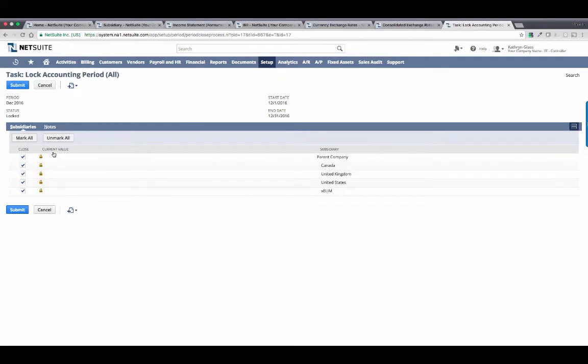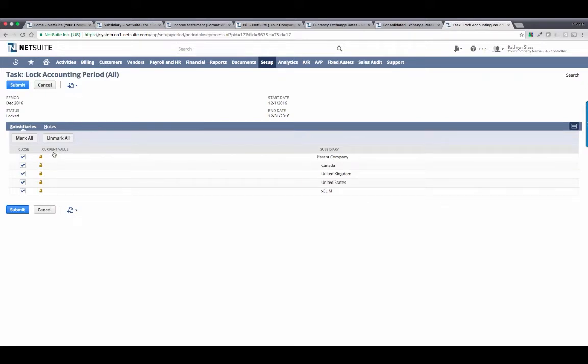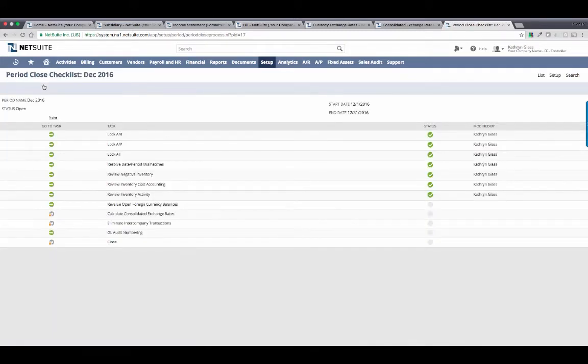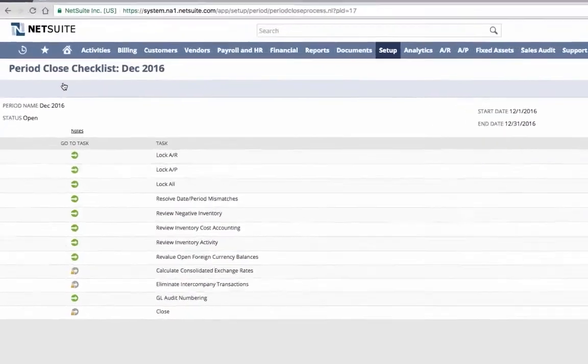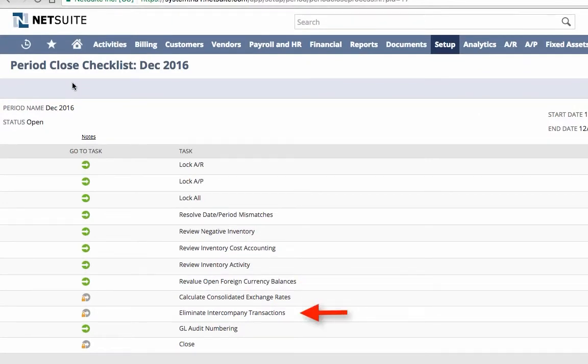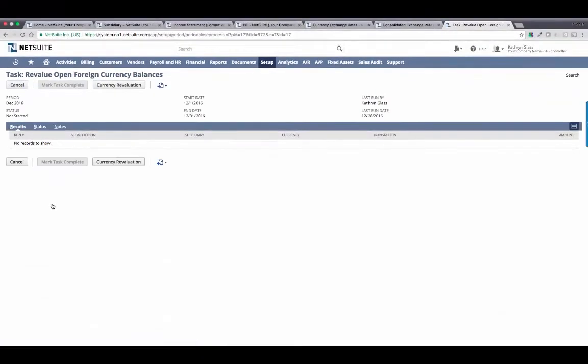I can choose to lock our periods by company and by accounting book. So if I want to lock everything except my U.S. tax book because I have a few more adjusting entries to make, I can do so. I found that we gained the most automation in two specific steps, revaluing our open foreign currency balances and eliminating our intercompany transactions. Now I'm ready to run this process, so let's go through it together.